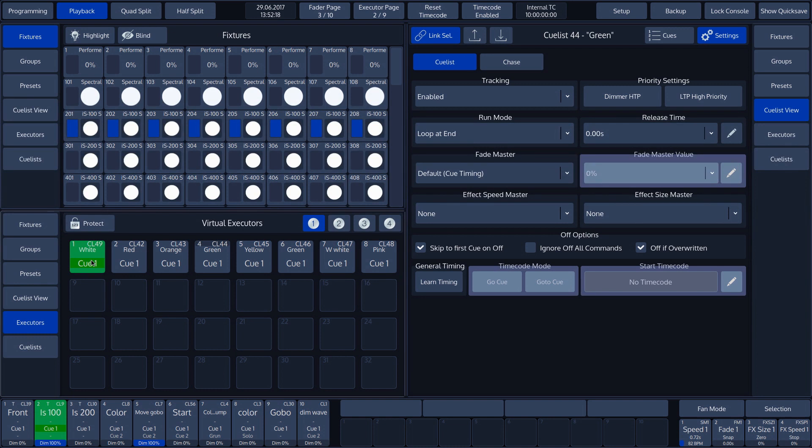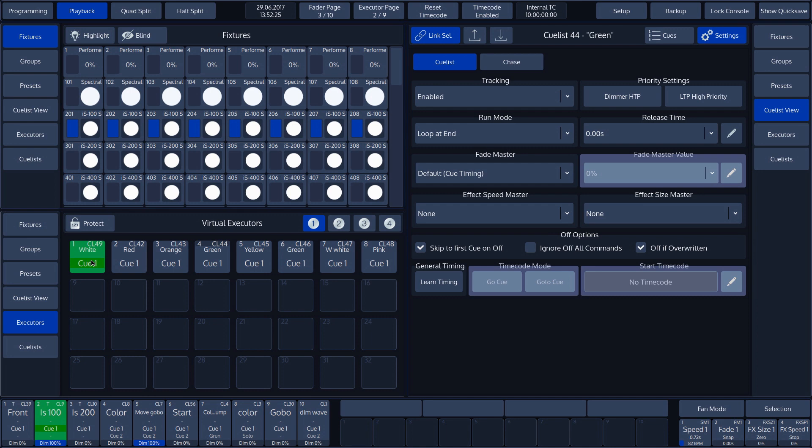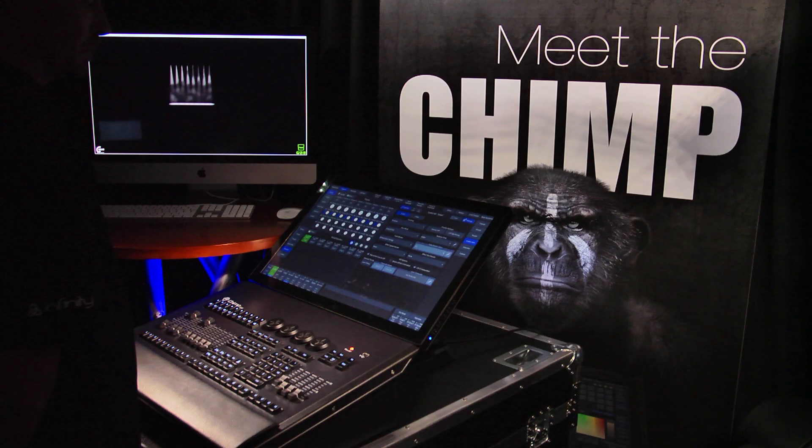The last part of the cue list settings relates to the timecode options. The use of the timecode function is discussed in a separate tutorial.